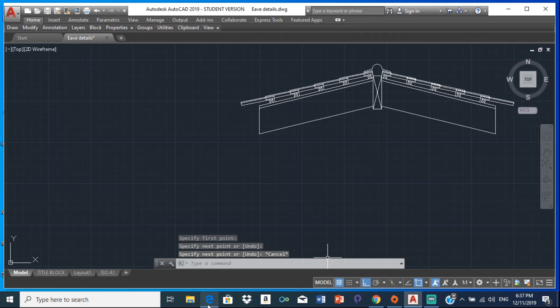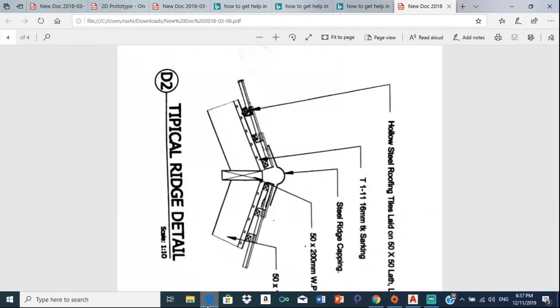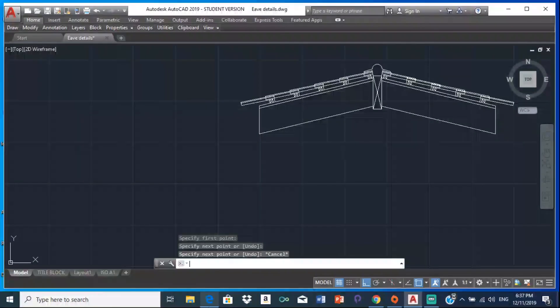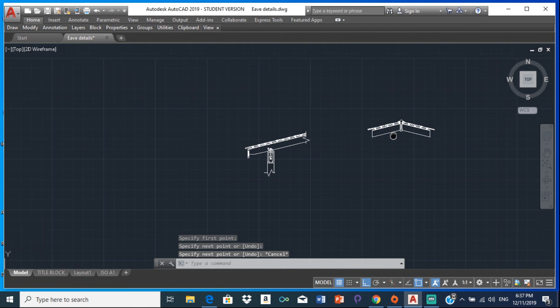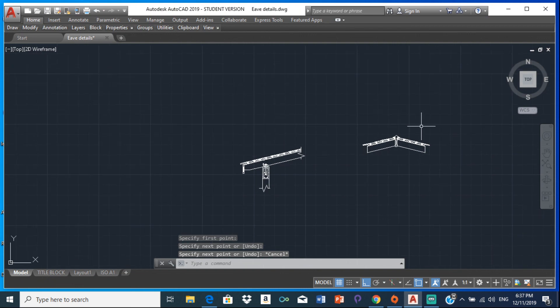Then you dimension it and label it, just like the ACES dimension and label. Very short video, hope you enjoyed watching.